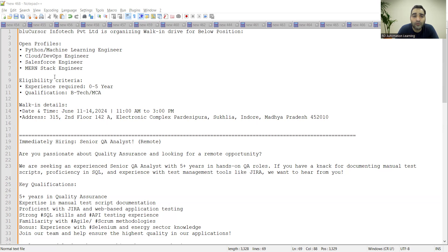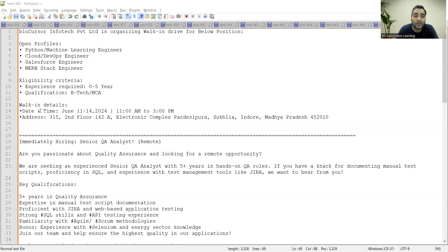It's in Indore, Madhya Pradesh. The qualification is B.Tech or MCA. The walking details are as you can see—the date and time June 11th to June 14th, it would be 11 AM to 3 PM, and this is the address where you need to apply.